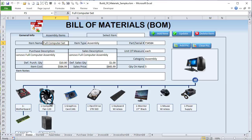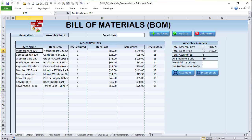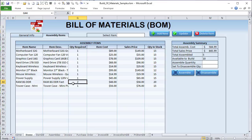If you're a computer store, you're going to buy all these parts individually, build them together, and sell the computer as a single unit. It's very important to know how many computers you need to build, and it all depends on how many components you have. That assembly is the list of all the components you need. For example, this computer contains one motherboard, a computer fan, a graphics card, and two DDR RAM sticks.